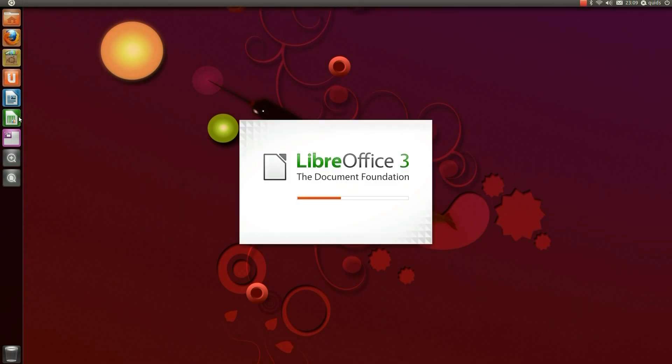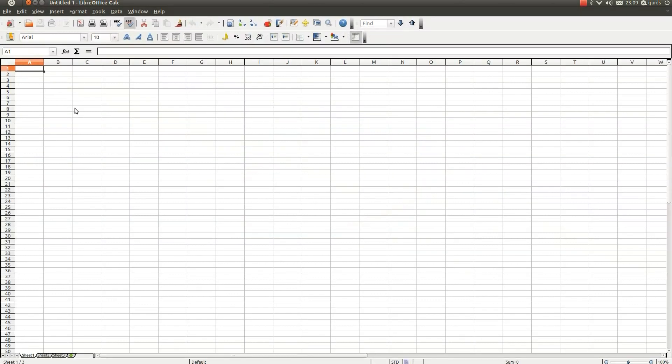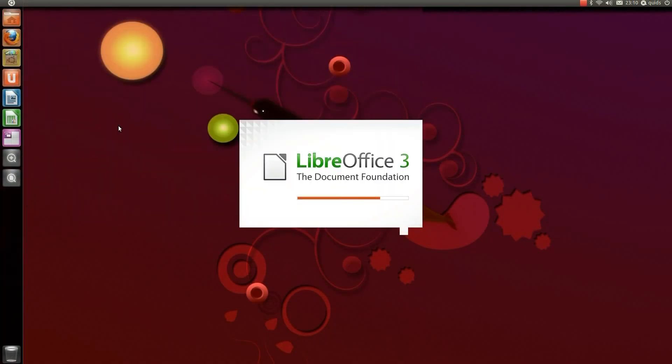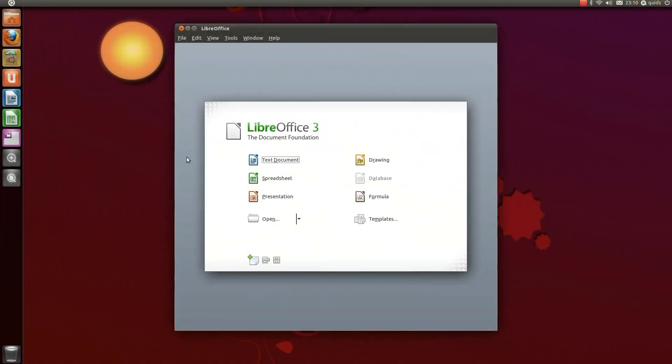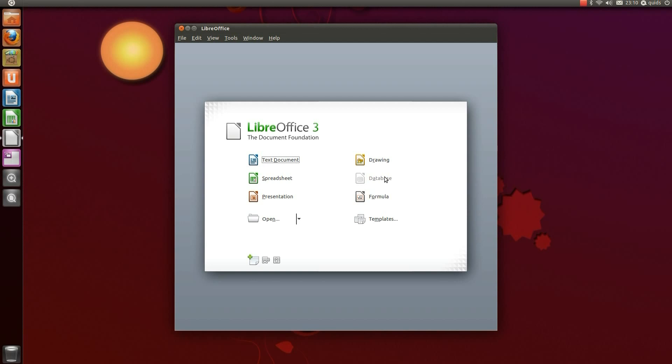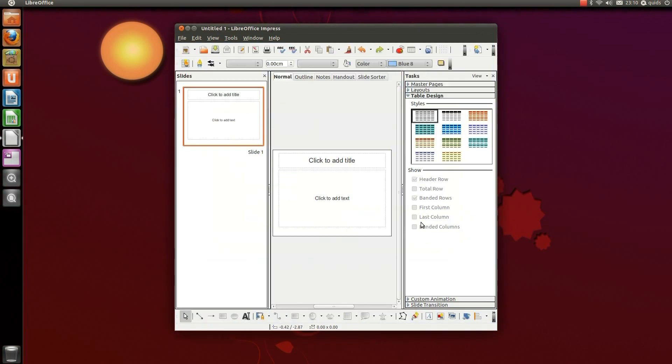So for a spreadsheet you get LibreOffice Calc. Again very similar to Excel. There's a front end to LibreOffice. You can edit various types of documents. You've got text documents, spreadsheets, presentations, drawings and formulas. The database isn't installed by default but can easily be added through the software centre. So if I open up presentation, again similar to PowerPoint.